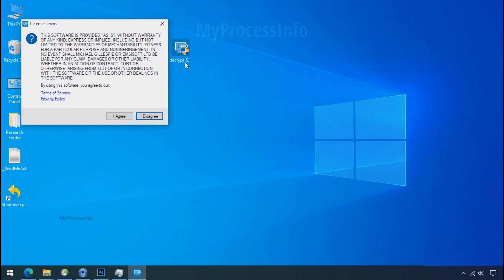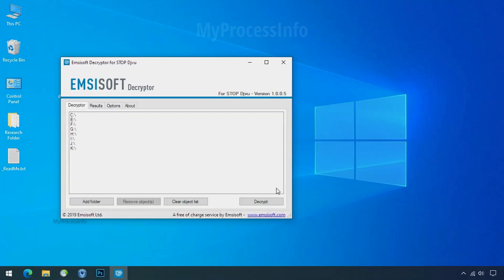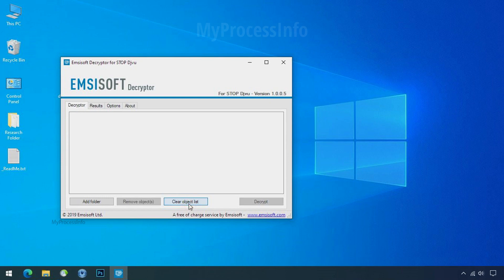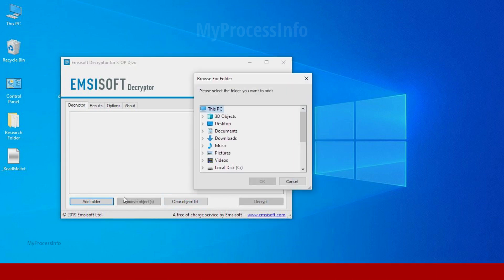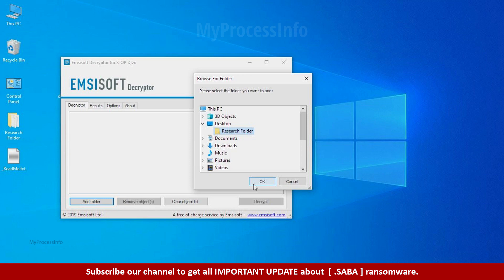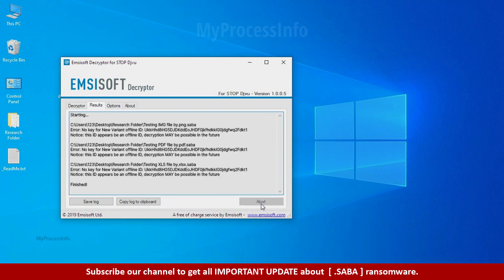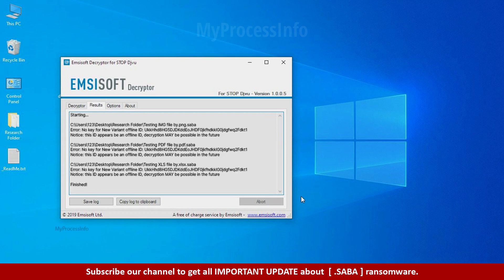Now double click on this tool, click on I agree, click ok. Clear object list, click on add folder and select your encrypted data folder. Click ok. Now click on decrypt button. So this tool was unable to decrypt the data, but the ID is offline and there is a chance to decrypt the data in the future.